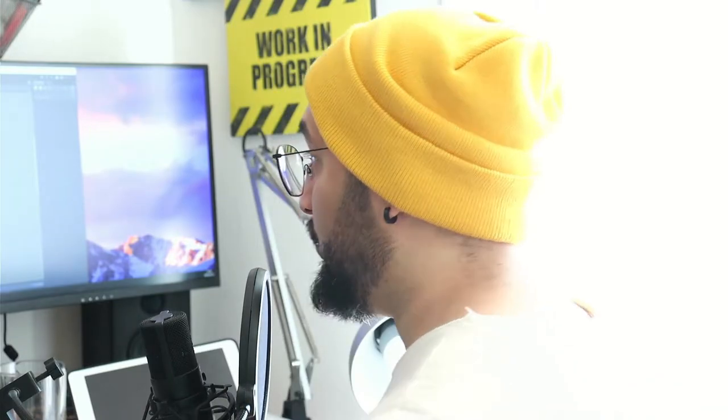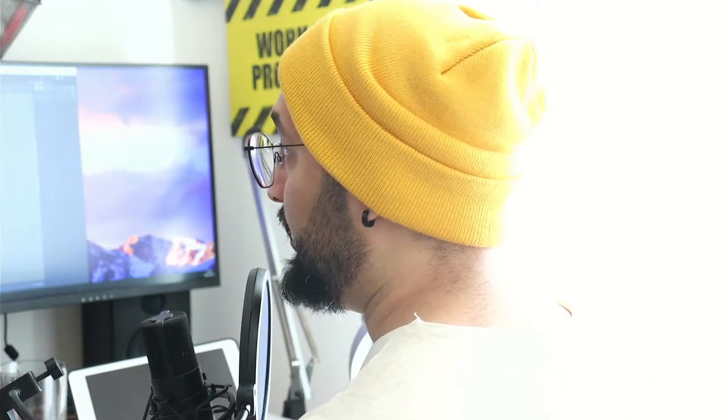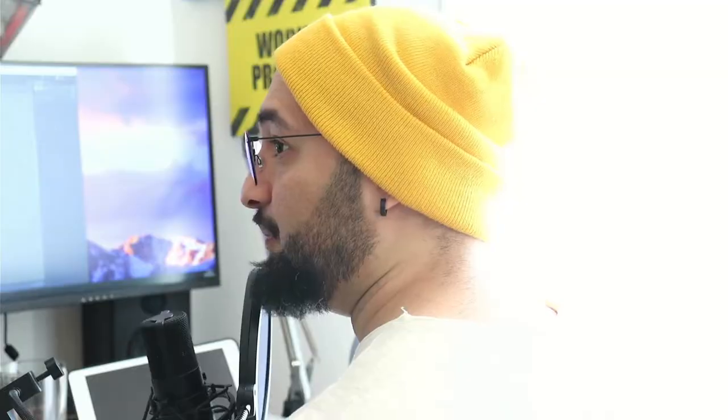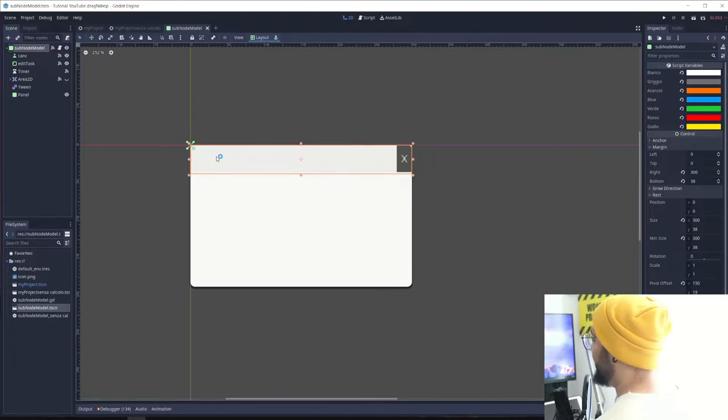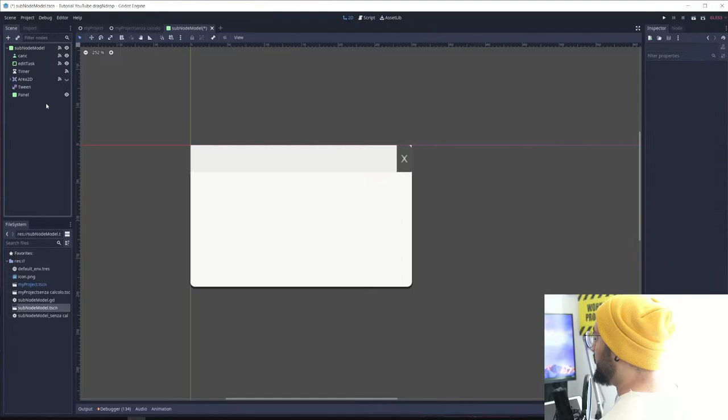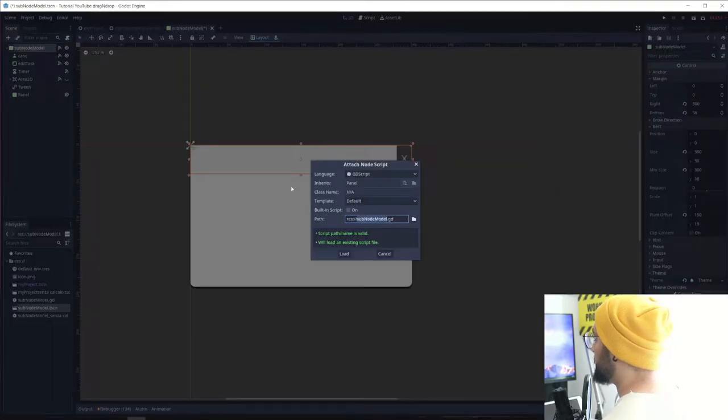I have a panel and inside of this panel I have a script. This panel at the top that is the parent is going to be our click detector. What we're going to do right now is create a new script.